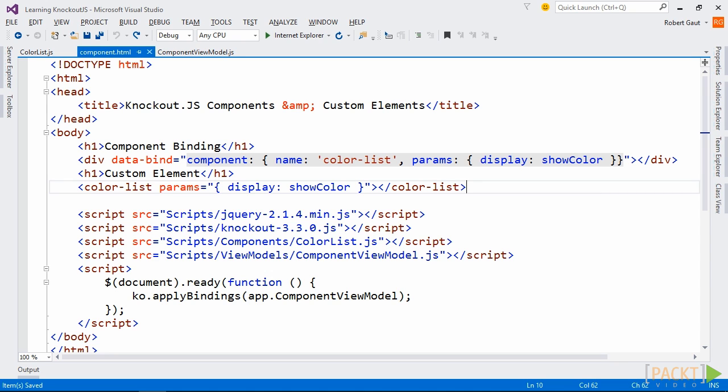Now let's use Knockout's custom element feature to render our component. There really isn't anything more to do to the component or view model. The custom element feature is built in to the component. Switch to the view and use the component name as the tag name of a new element.